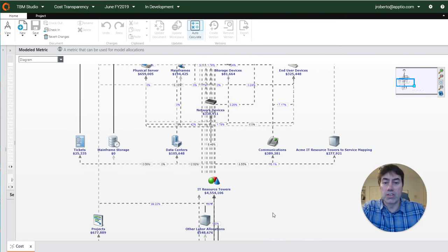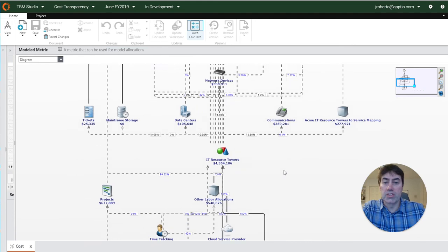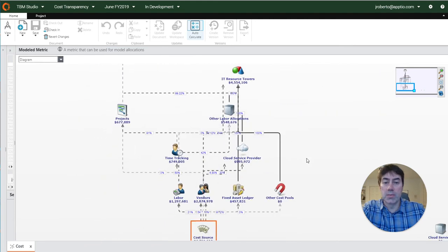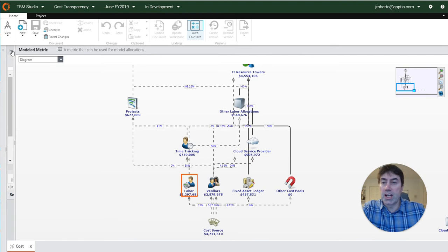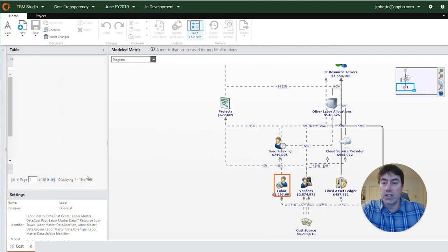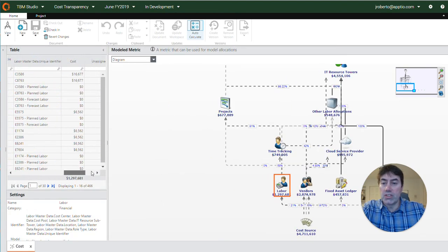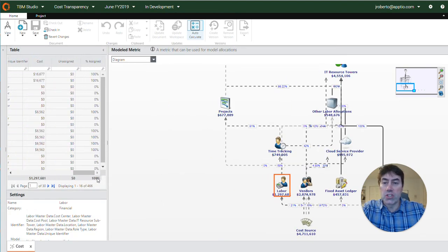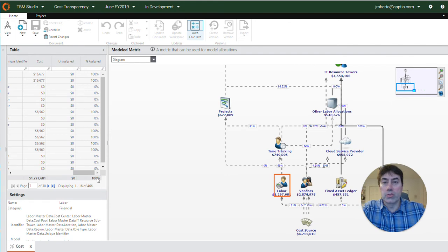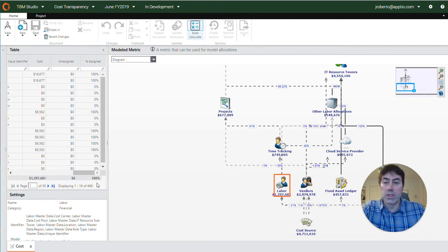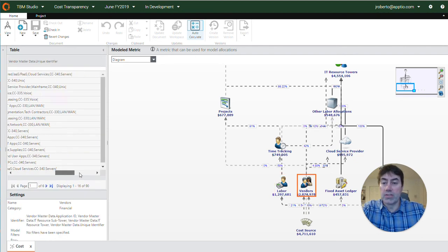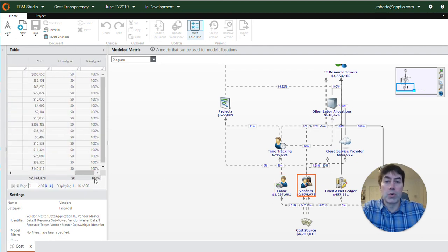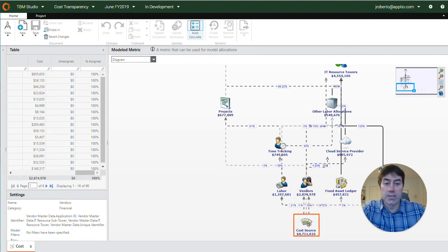Now one of the great things with this cost model diagram is how easy it is to look for some of this fallout. If we select an object we can easily see how much of that cost within this object is allocated onto the next object. In the case of labor here we can see that 100% of it is assigned. In the case of vendors 100% of that is also assigned.